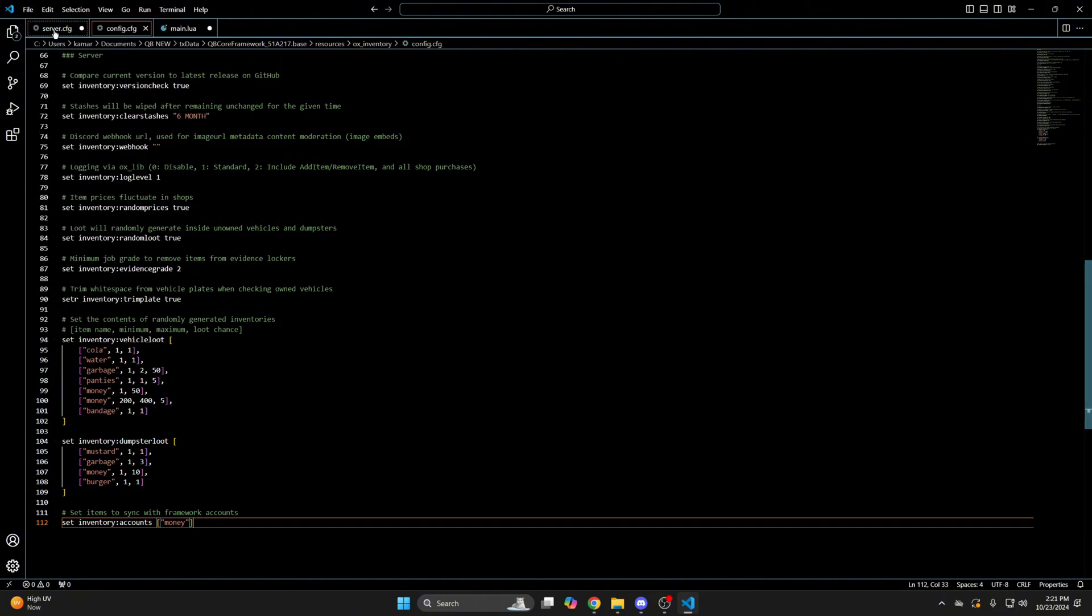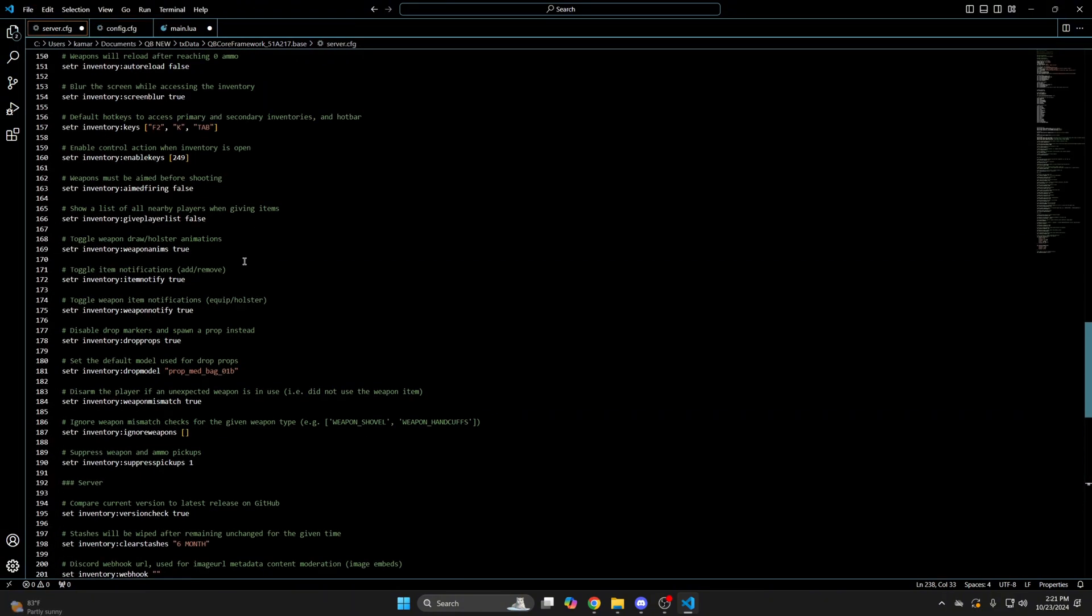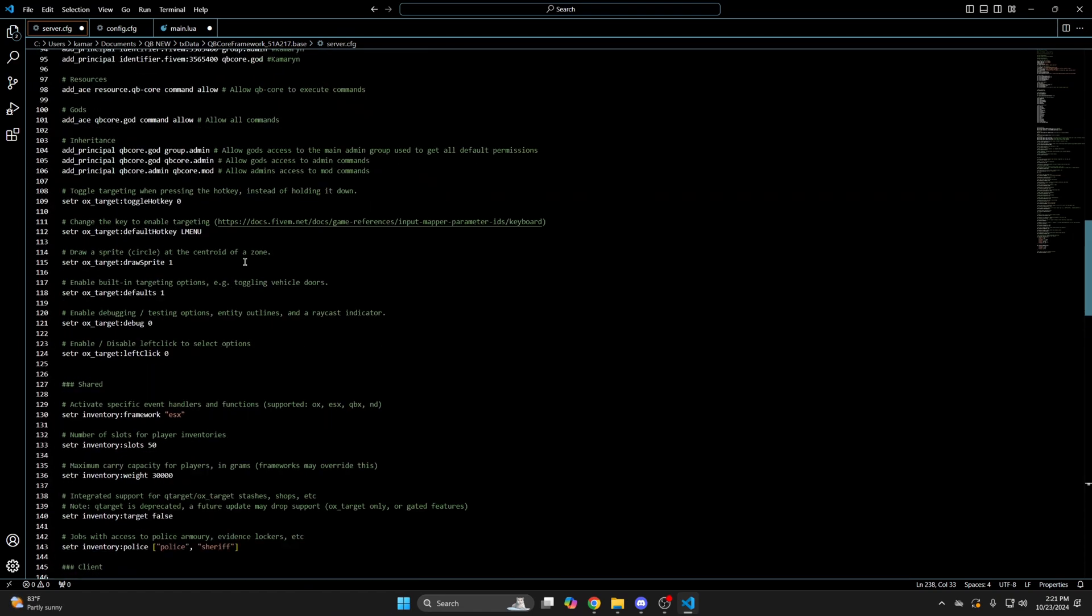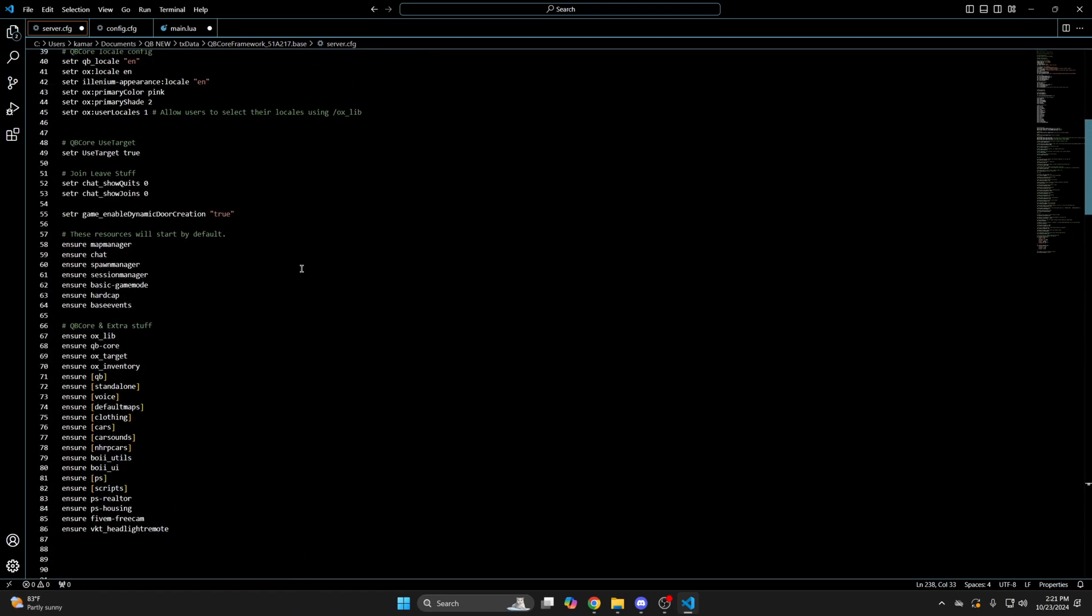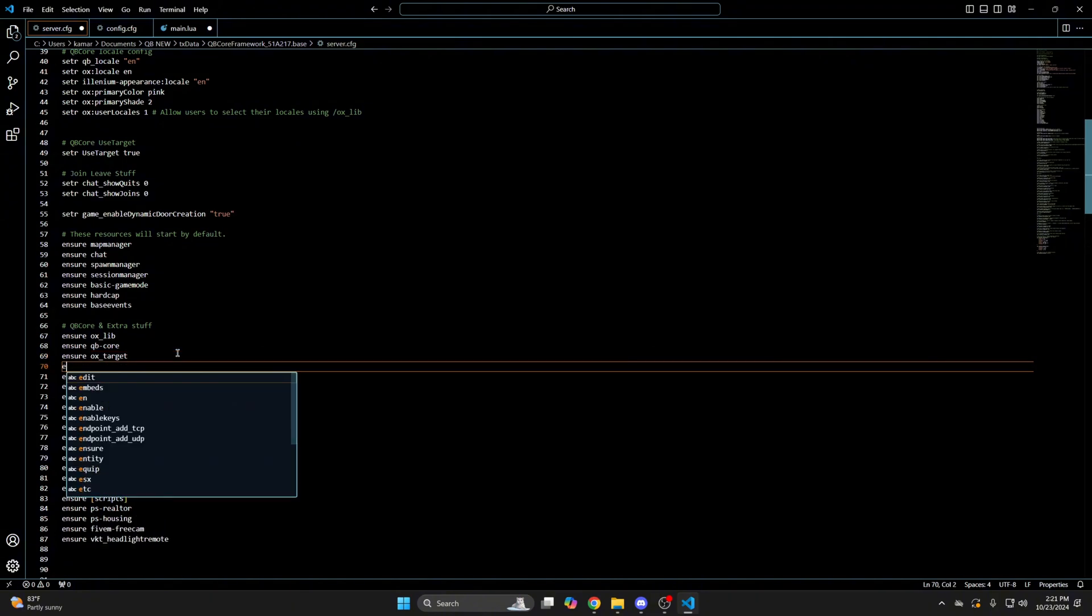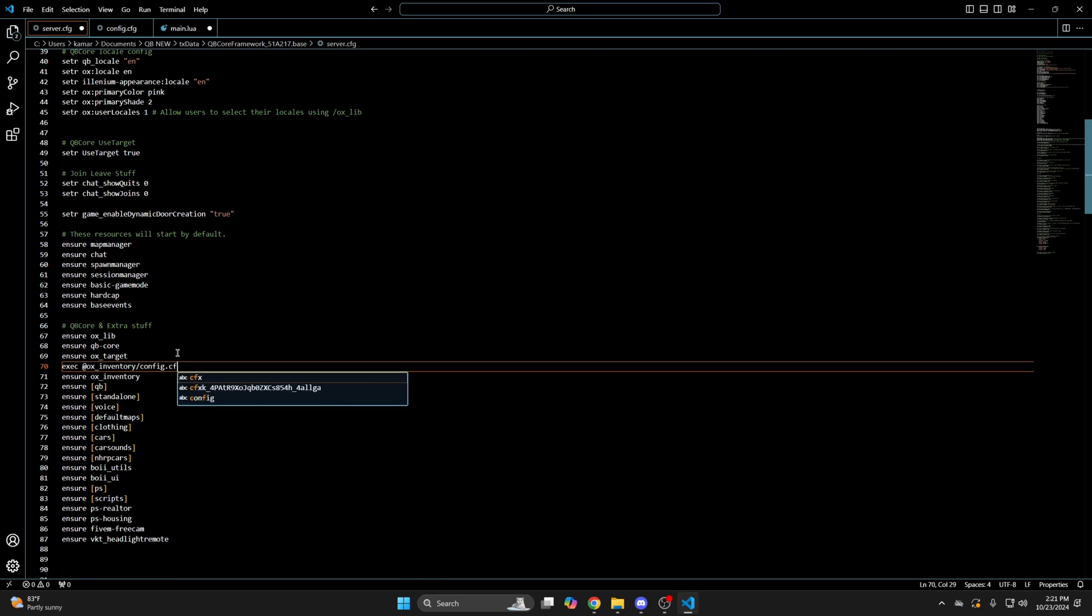And once you've done that, go back to your server config and above auxinventory add exec at auxinventory slash config dot cfg.